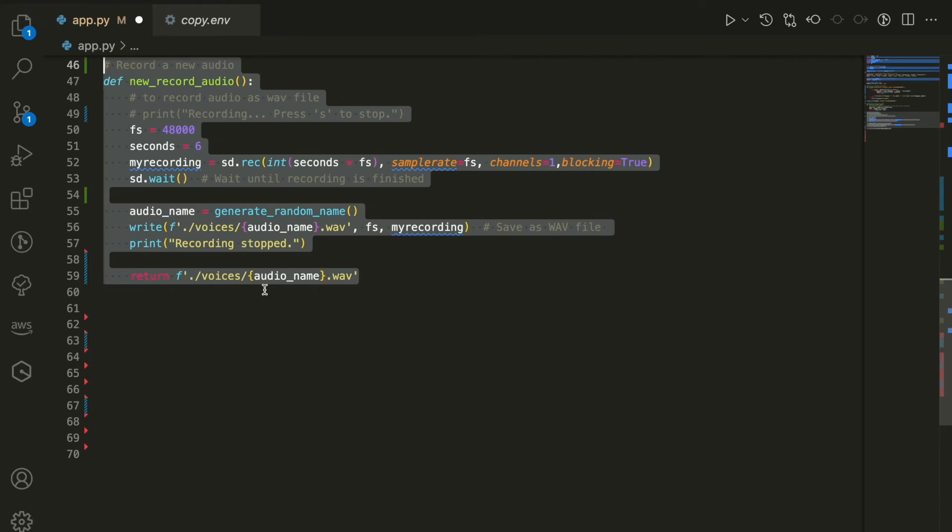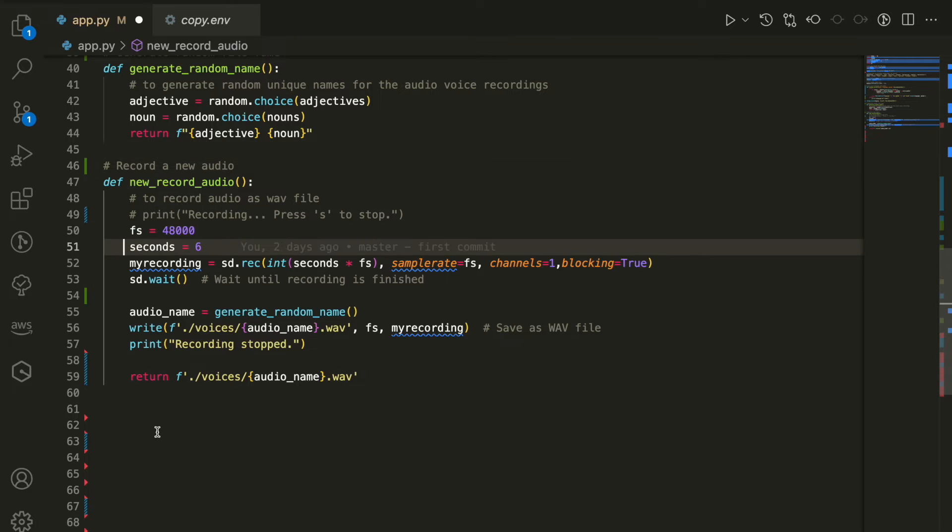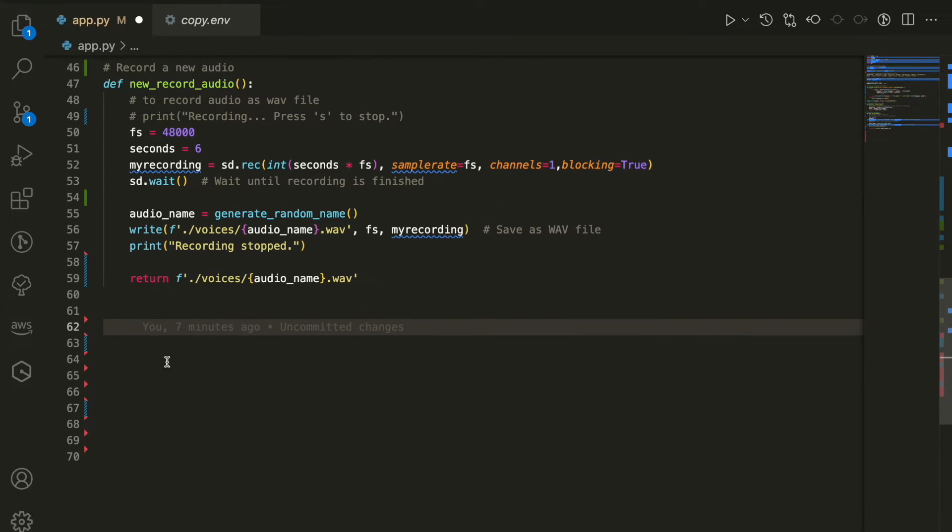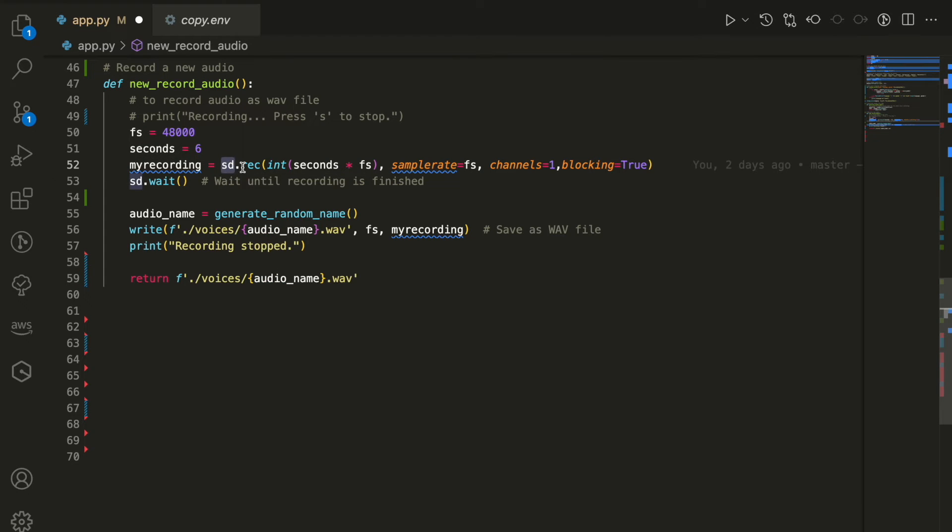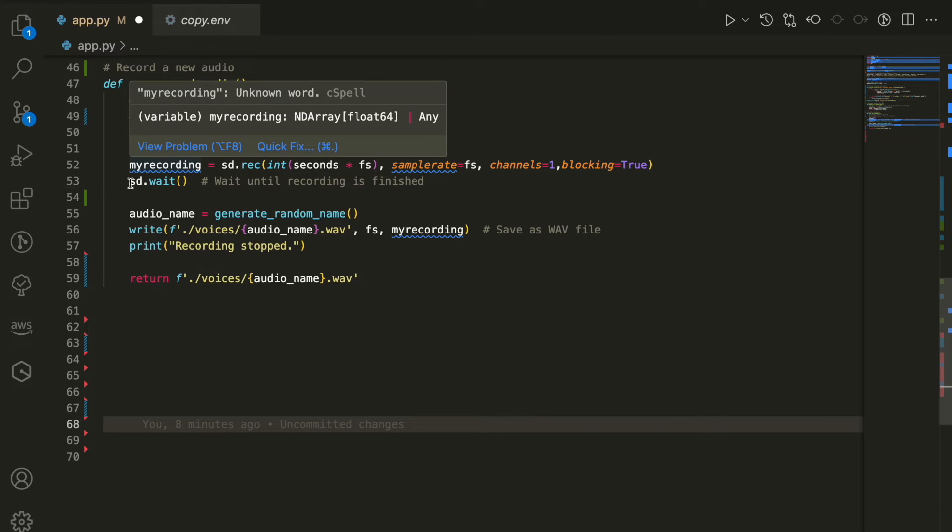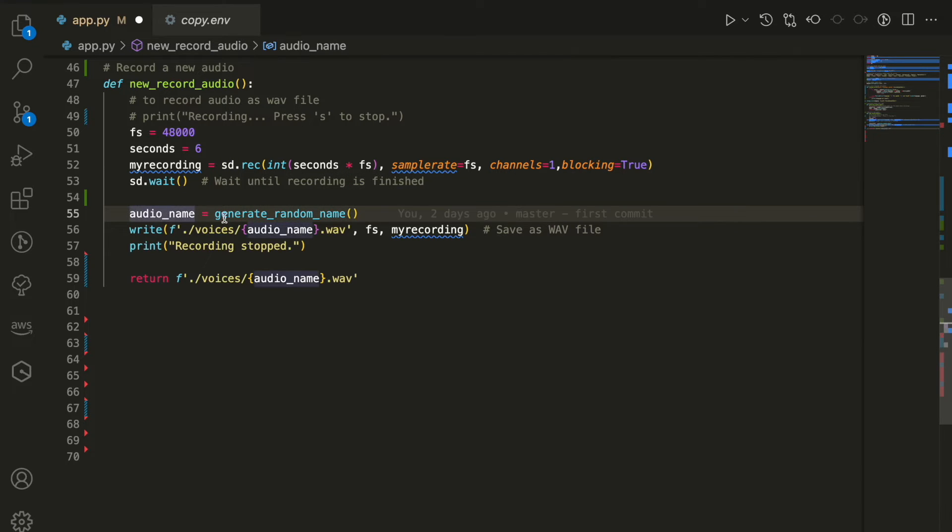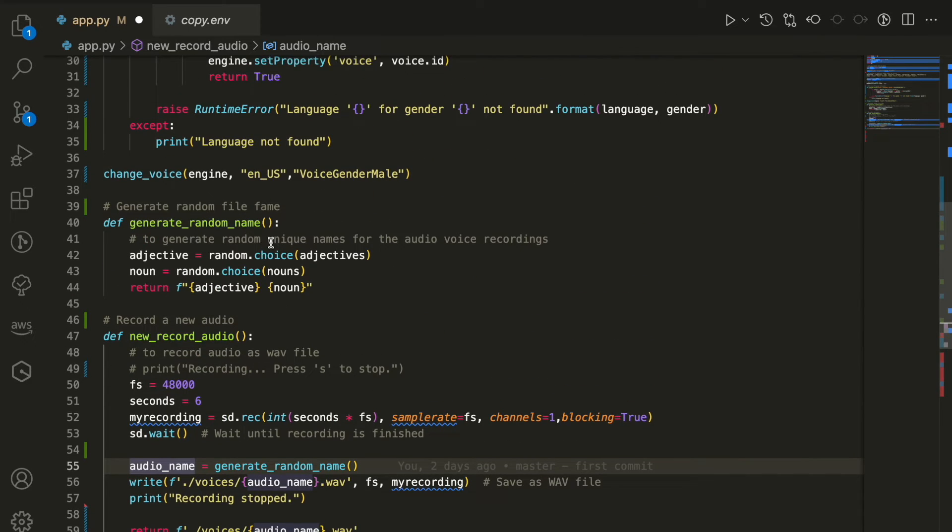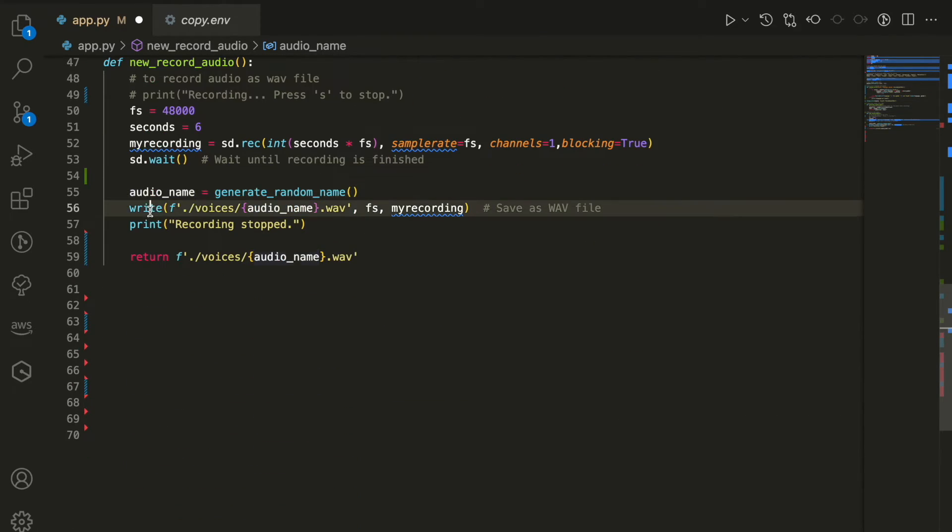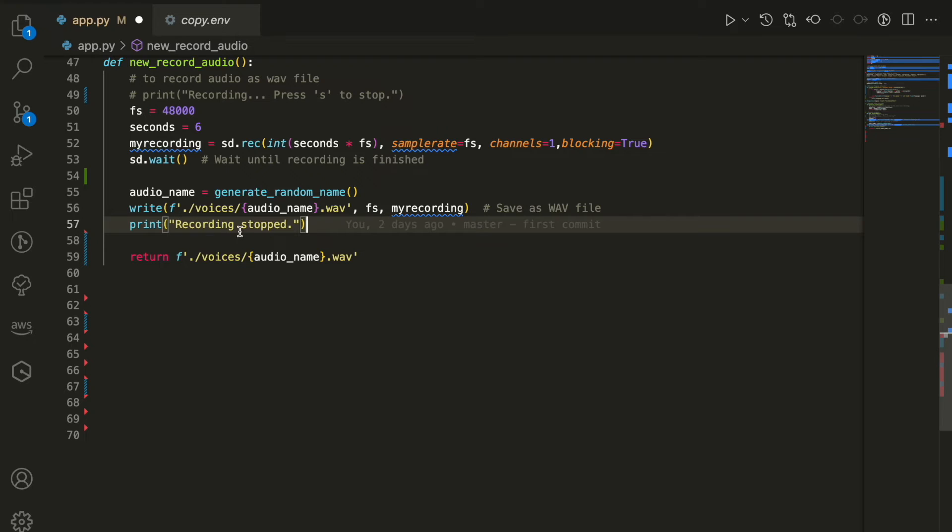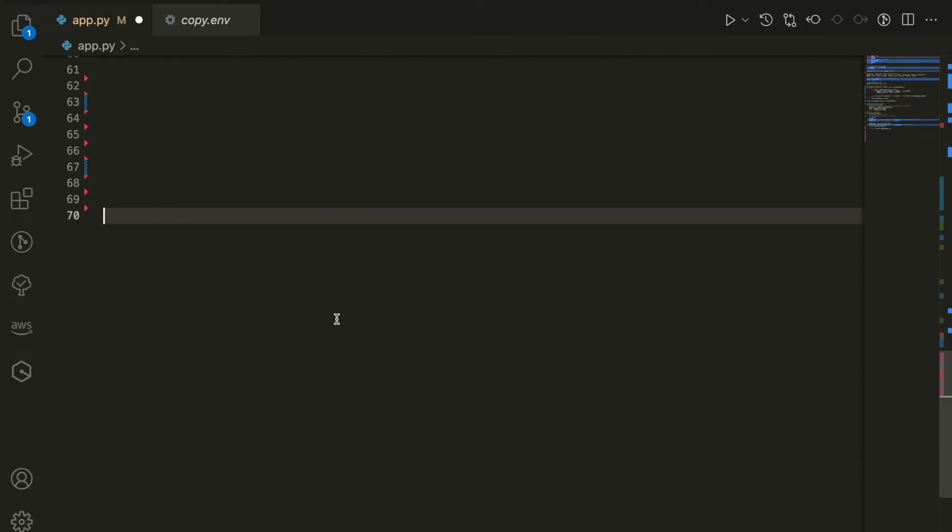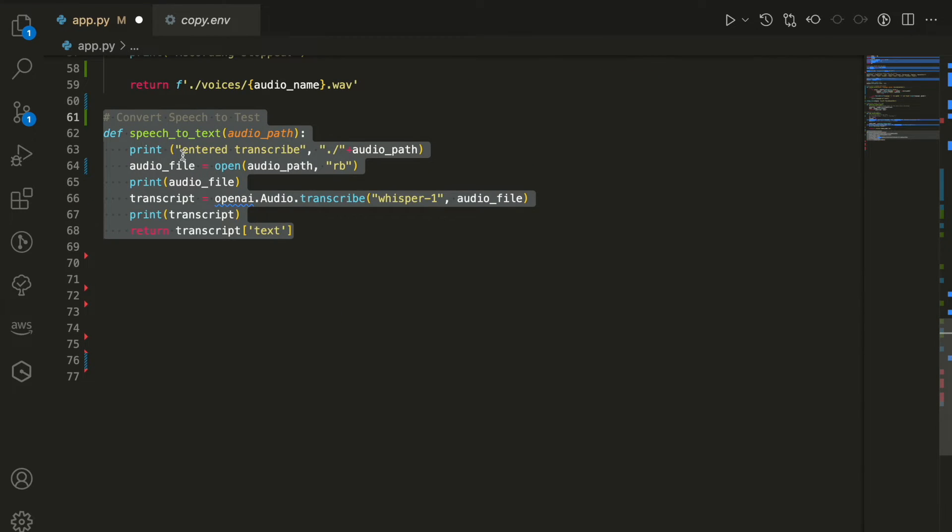Now we will start the actual Jarvis code. First, we're going to create a new record audio function. We're defining the way to record our voices with a frequency and seconds, then we initiate it with SD, the sound device. We use one channel to record our voices and eventually use SD wait to wait until the recording is finished. Once we record the voice, we get the name using the generator random name and save it in a voice folder inside our local computer. We return back the name of the file because we're going to use it next to turn the speech to text.